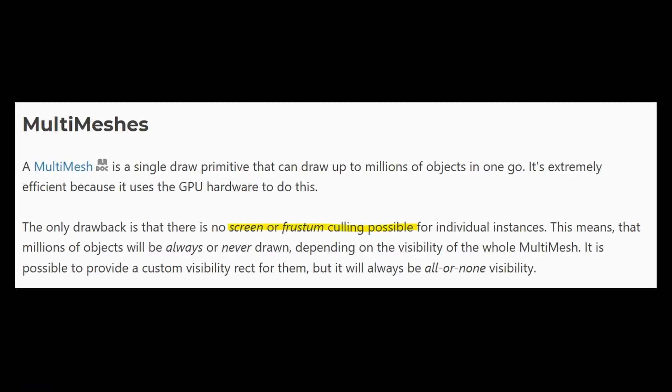For some reason people on Reddit were arguing with me about the MultiMesh performance. Some people were saying that you do get frustum culling with MultiMeshes. I think there's just some confusion about that. You get frustum culling on the whole AABB of the entire set of instances, but the Godot documentation tells us directly there's no screen or frustum culling for individual instances.